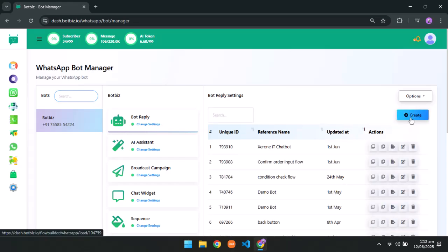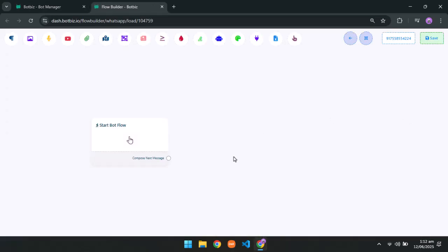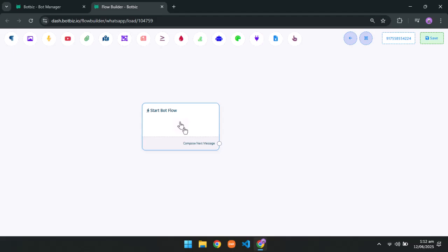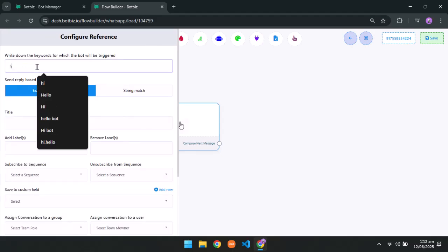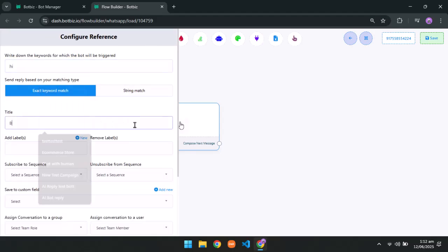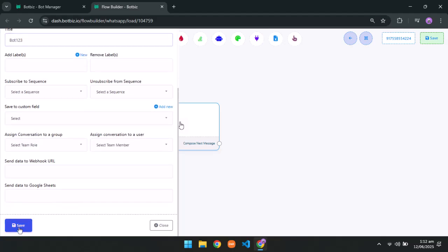Click on create. This will take you to the visual flow builder. Now double click on start BF flow section. Type a trigger word. Next provide a suitable title. Save it.